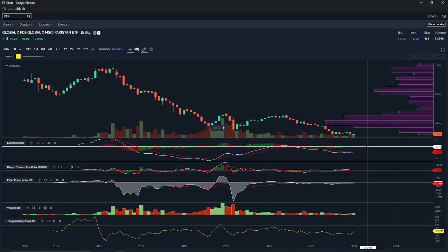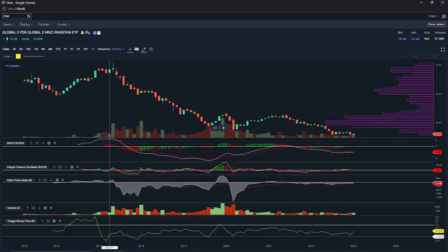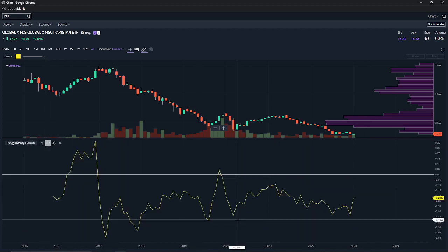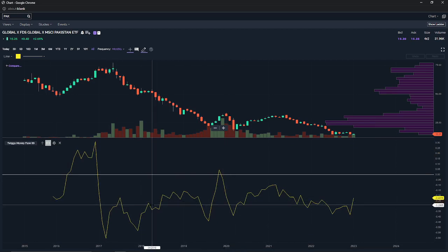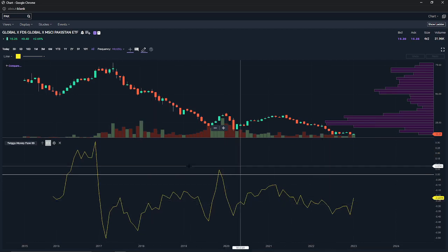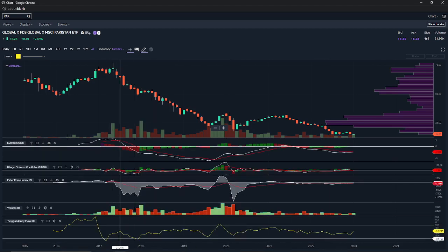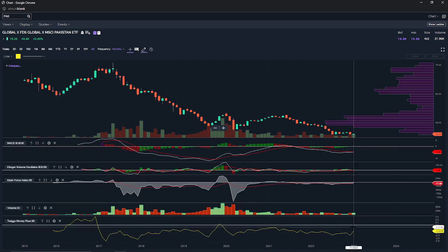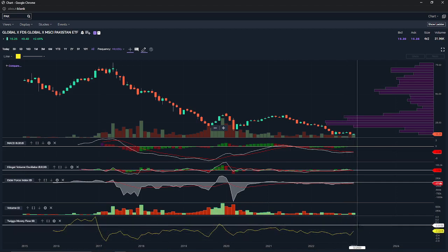This is also the money flow indicator. When you're below this line, money has been flowing out of the market. It's basically a simple price and volume estimator. You can see that money is kind of flowing back into the stock but changing a little bit.